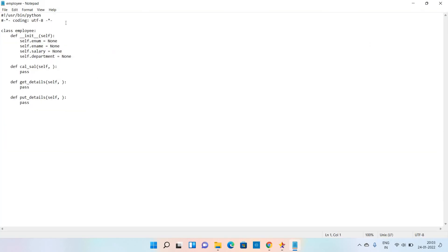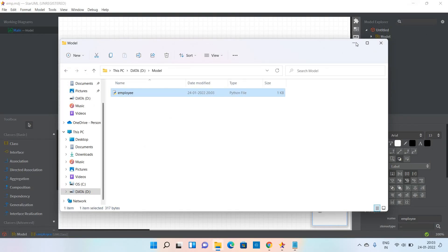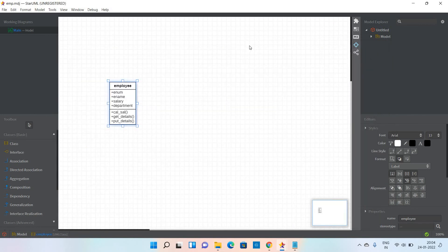Now the respective file will open. This is the code that has been generated for the existing class: class employee, self, enum, enum, salary, and department, and calculate salary, get details, and put details. This is the code that has been generated for this particular class.